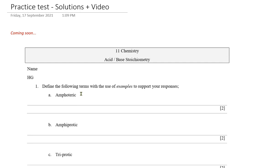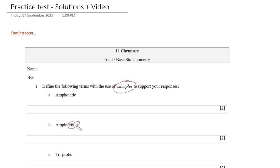Let's go through question number one: define the following terms with the use of examples. A lot of students forget to support their answers. Amphoteric and amphiprotic are often confused. The hint is in 'protic' — you're looking for protons in the formula. Amphiprotic acts like an acid or a base, whereas amphoteric is neither an acid nor a base but just reacts with what it's given.